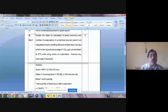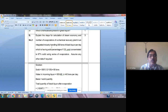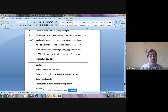Let us see the numerical related to the paper industry, especially dealing with the chemical recovery plant. This numerical is based on the calculation of the steam economy and number of evaporators of a chemical recovery plant. This is mainly a material balance exercise.